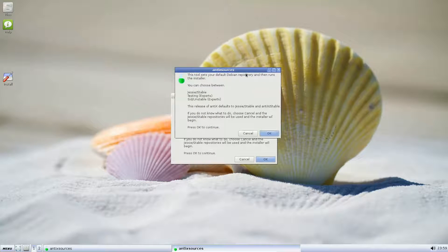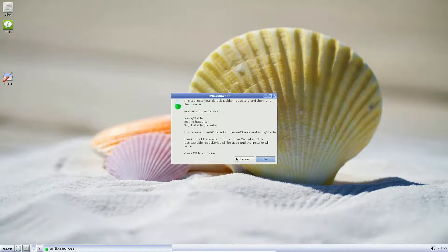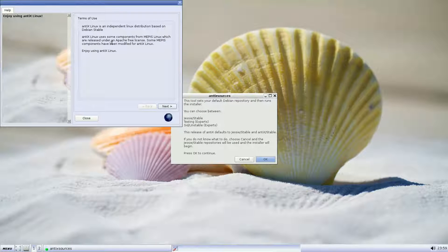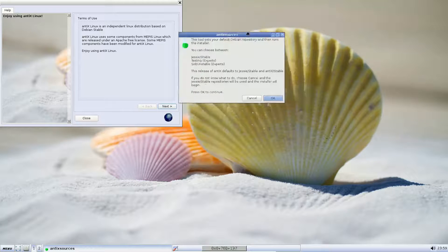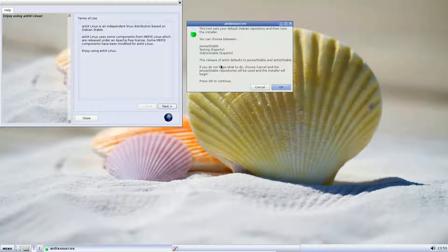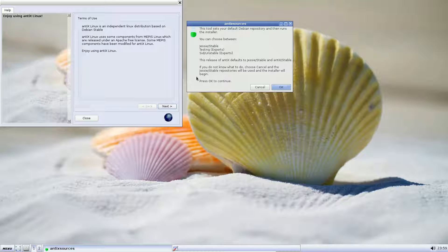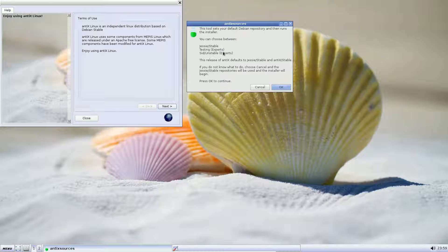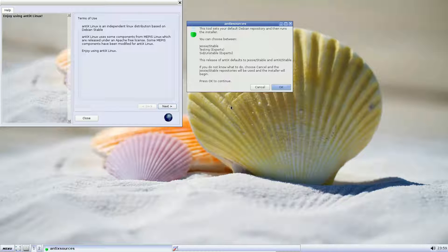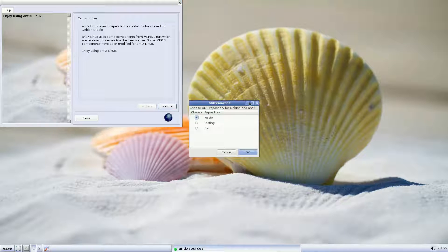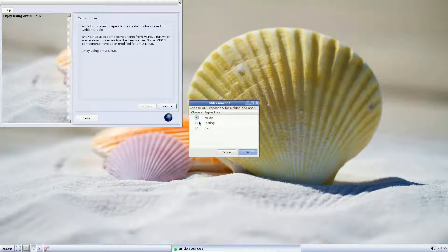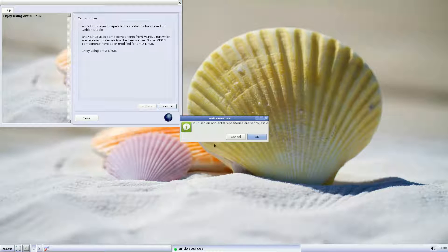Once the install is started, the installer will run. You have your terms of use. This is very interesting. At startup, you have a choice during the installation to have your Antix Distro installation use three different repositories: Jesse, which is Debian stable (and I failed to point out that Antix is based on Debian), testing, experts, or SID, unstable. You have that selection or that choice at the beginning. So let's continue.